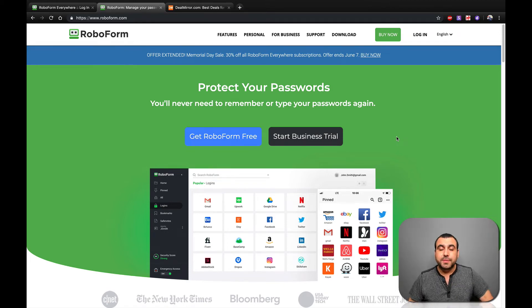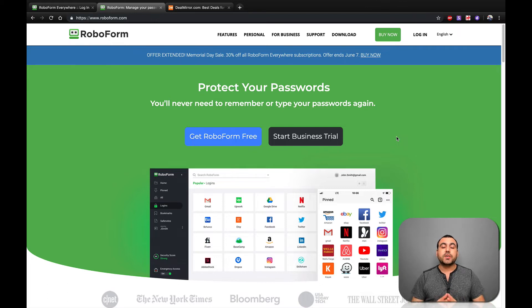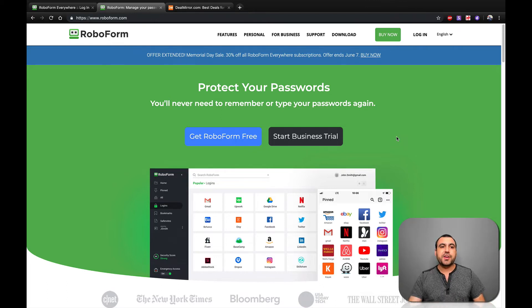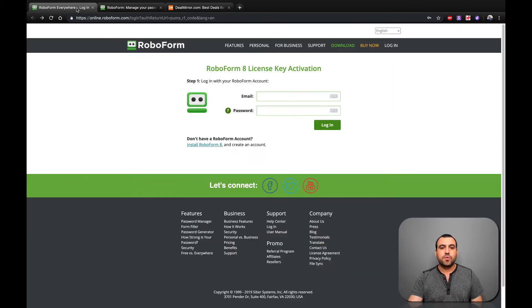So you probably just got RoboForms and you want to redeem your code. First thing you want to do is check out your email and you're going to receive a link that's going to take you right here.